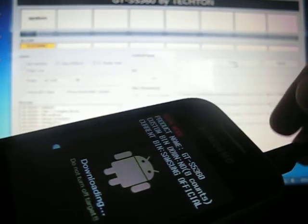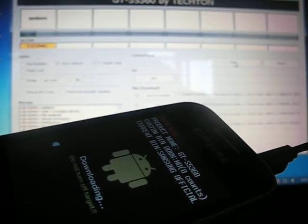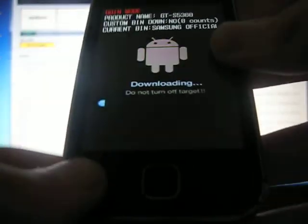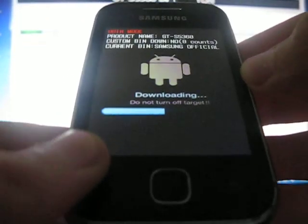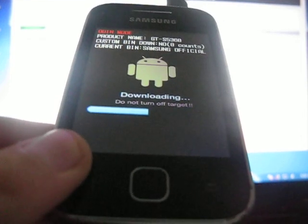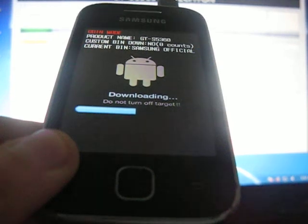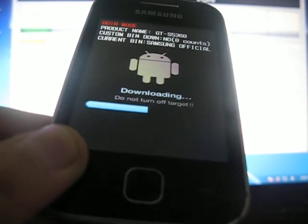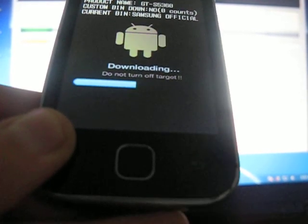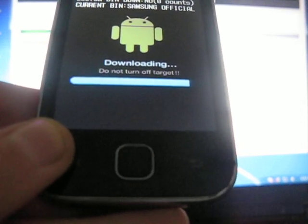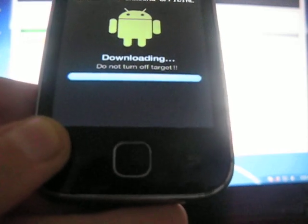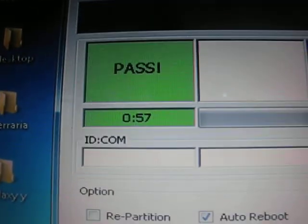Wait a little bit. Do not press any buttons. Now just press the reset button just a little bit. And you see here — pass. In just 57 seconds.